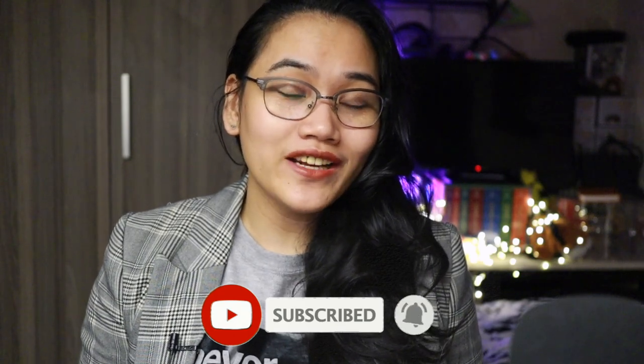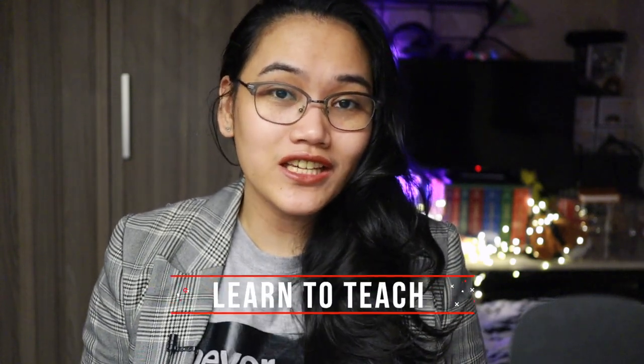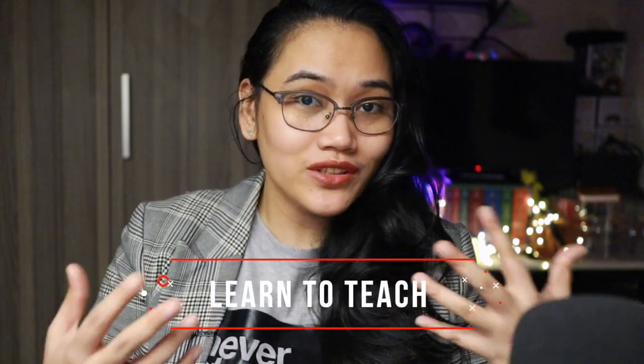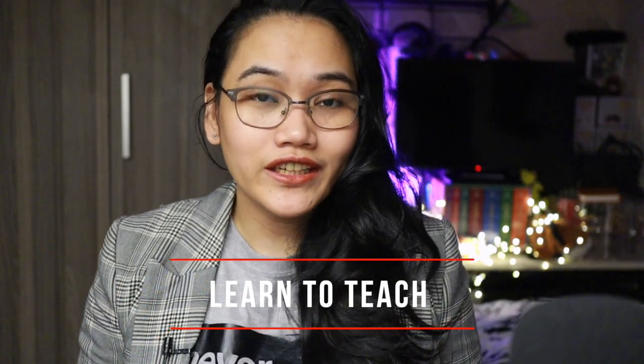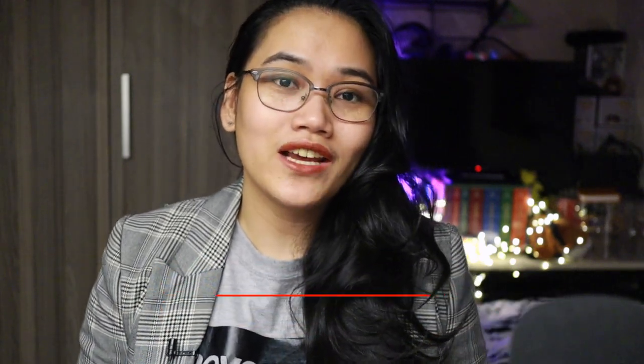This video is part of our Learn to Teach series in which I try to teach teachers the things that I've learned in the past six years of doing educational content online. One of the most powerful tools that I use are the free downloadable worksheets that my students can download from my website at teamlaika.com.